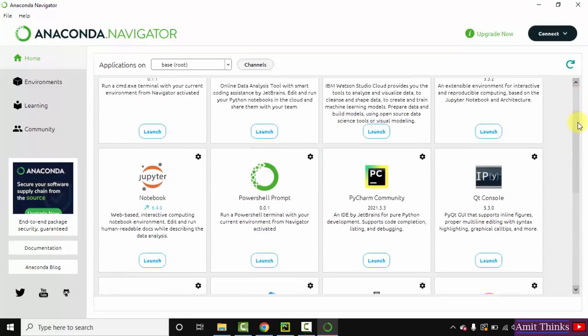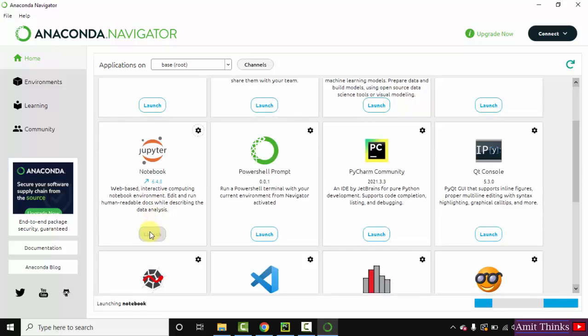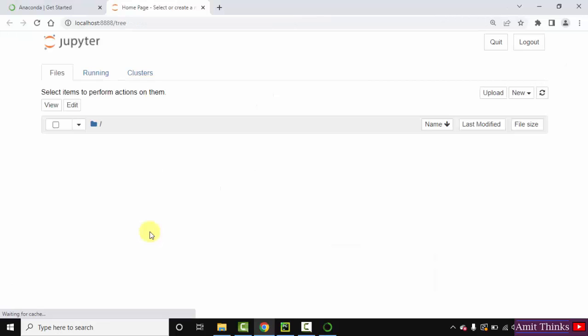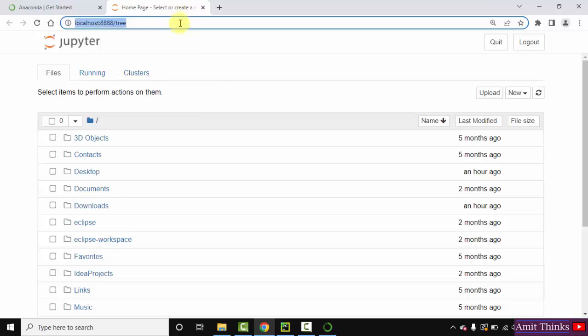So what I'll do, I'll just click launch on Jupyter Notebook so that we can create our first notebook and run a sample Python program. Click on launch.